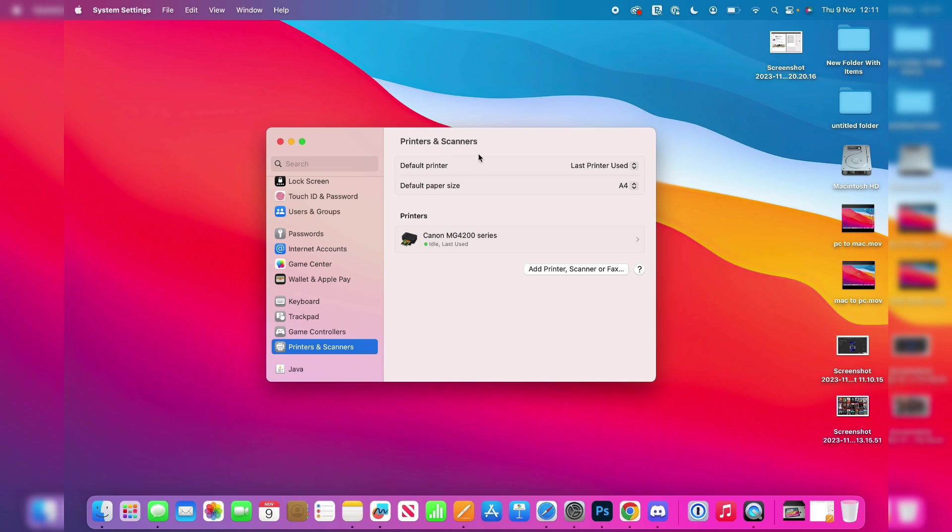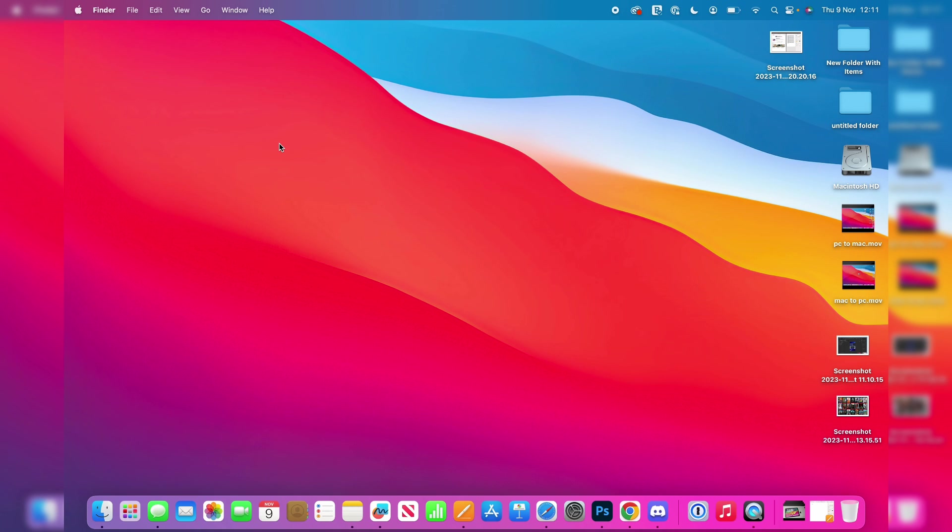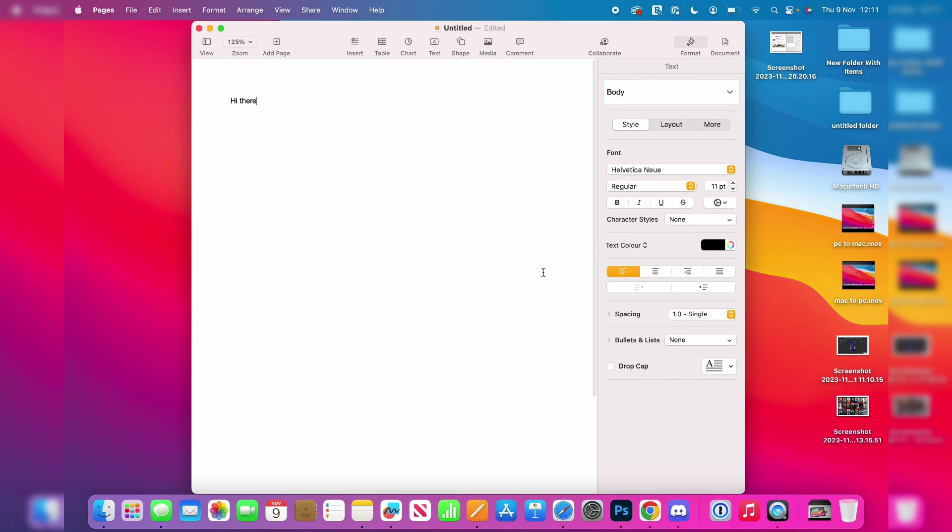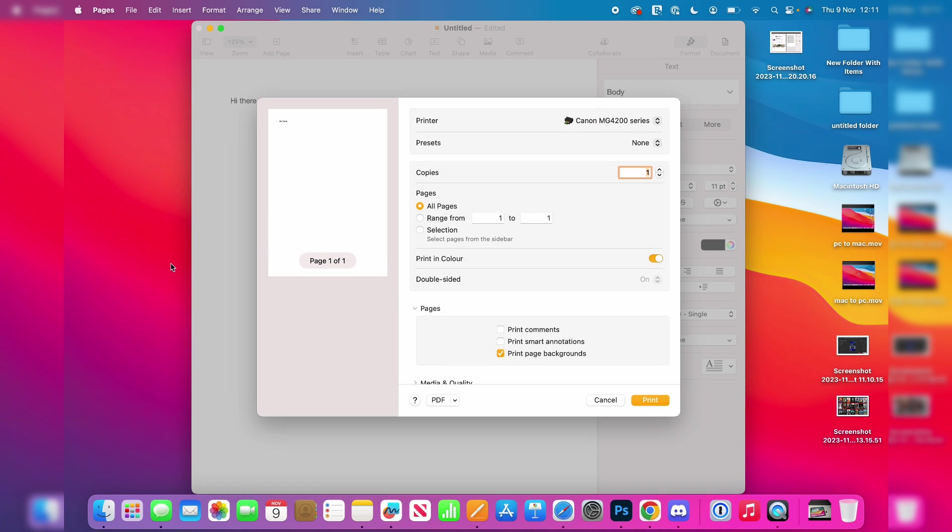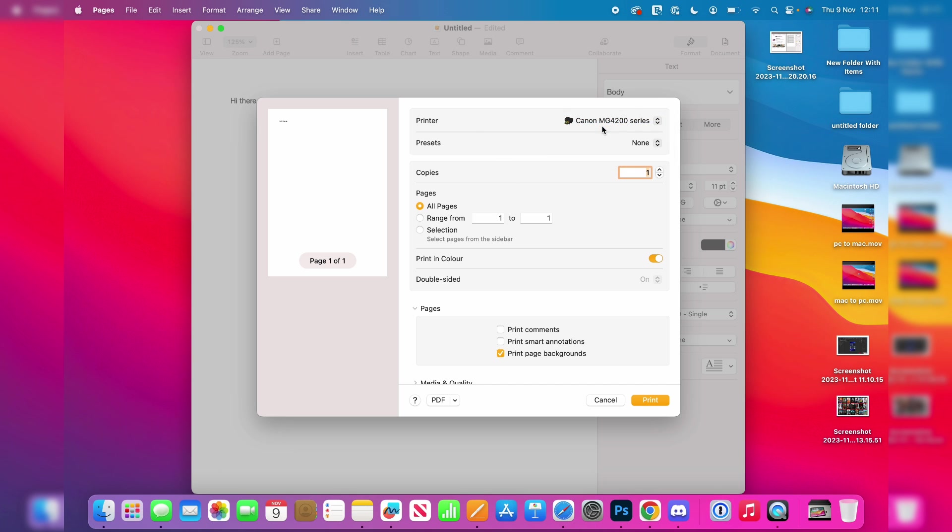Now you can close your settings. I'll open this document here. Let's say I want to print it. I'd go to the top left and click on File, then go down to Print, or I could press Command+P. This opens the print menu. You can choose your printer at the top here, then click on print.